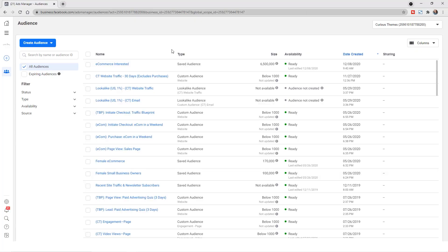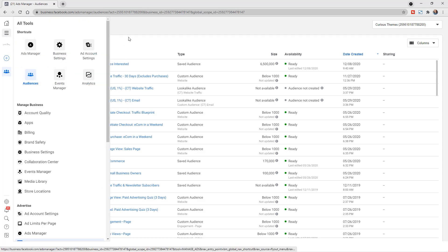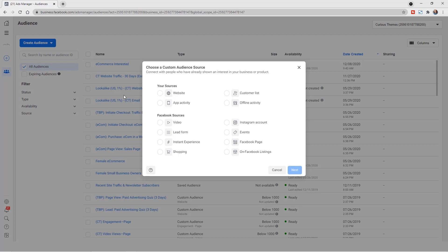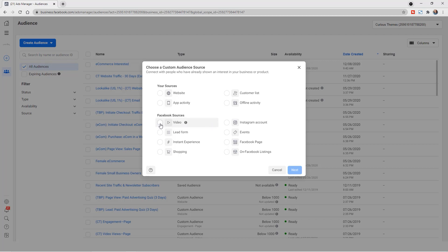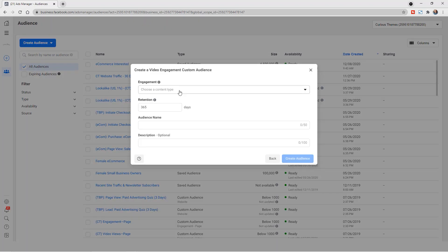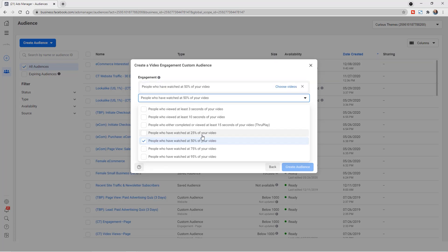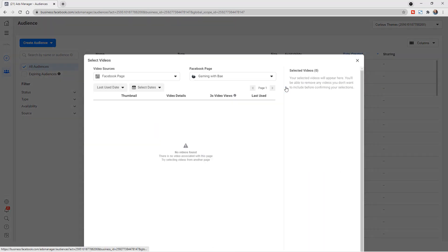It would be great to show them an additional ad specifically for the product you're selling and linking to your product page. To set this up, go to the Audiences area of your Facebook Ads Manager by clicking on the menu bar and selecting Audiences. Once there, click on Create Audience, then Custom Audience. You'll see all the different ways to create an audience — select Video and hit Next. Then click on the engagement area and choose what percentage of a video watch you want to use.